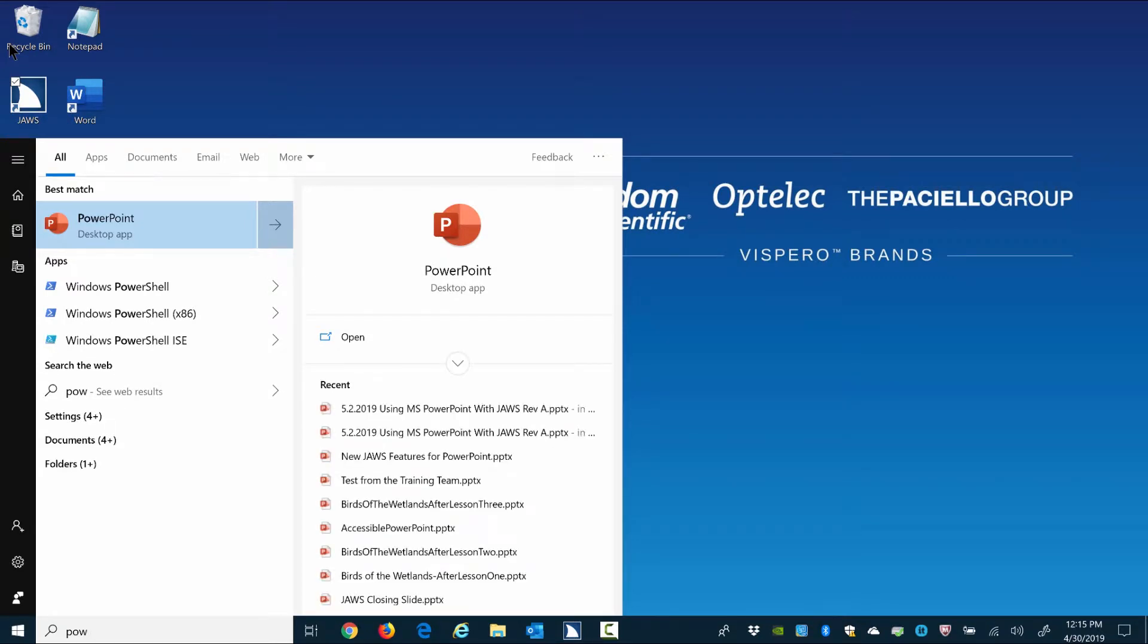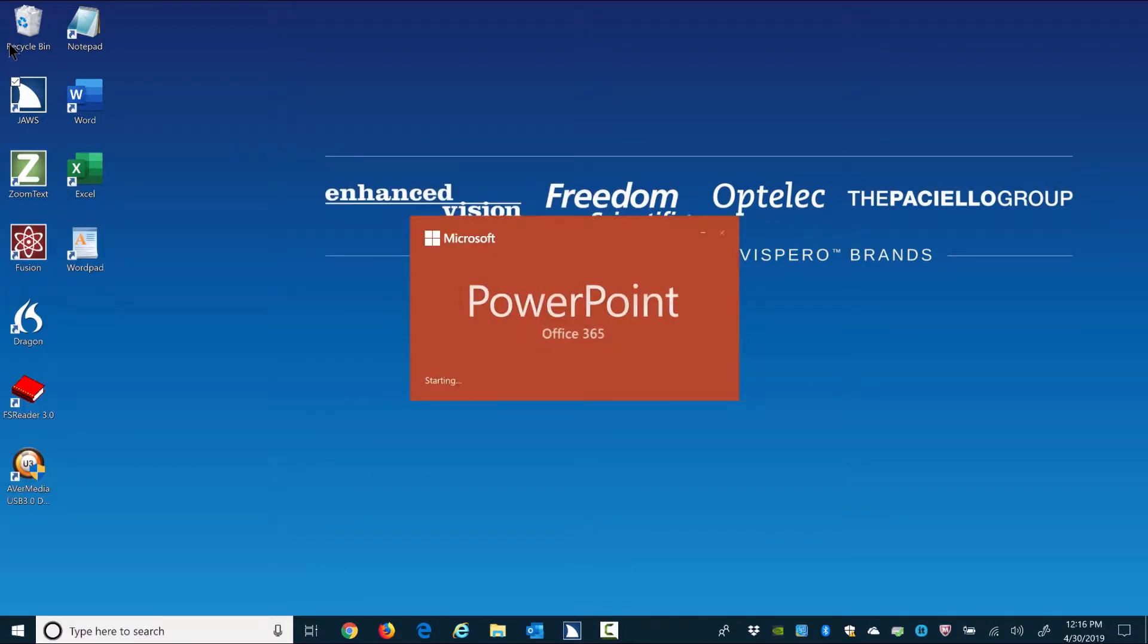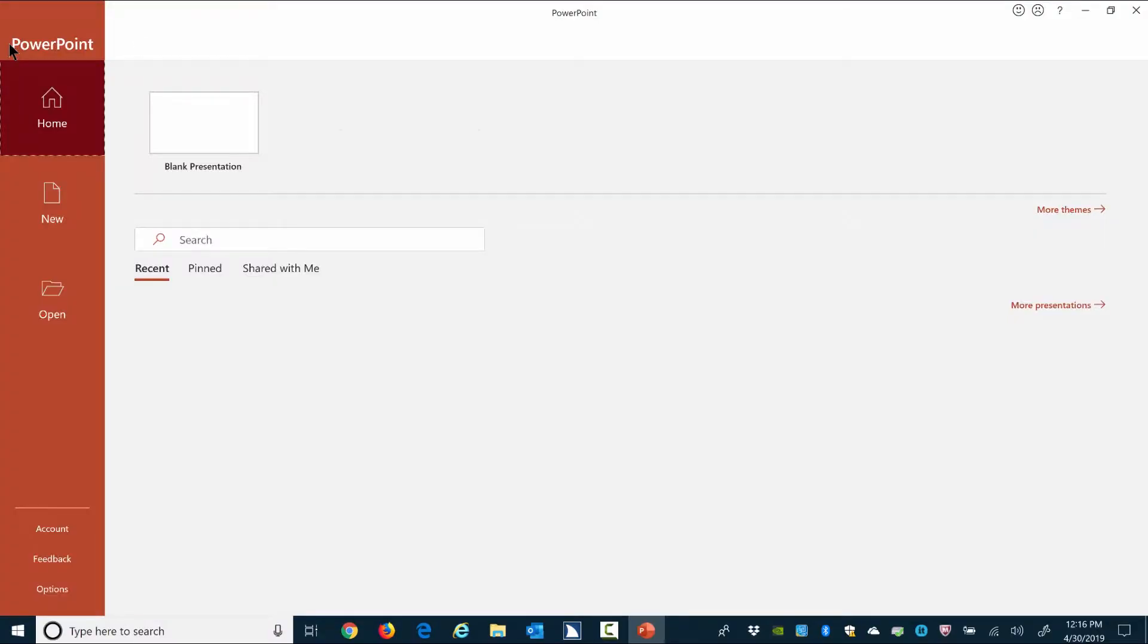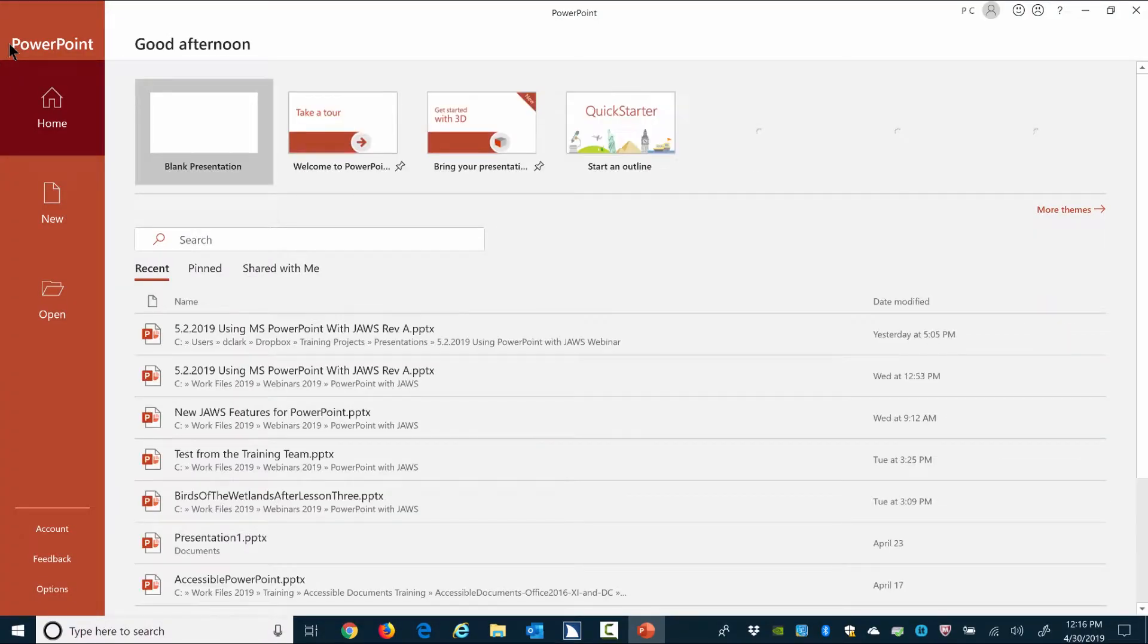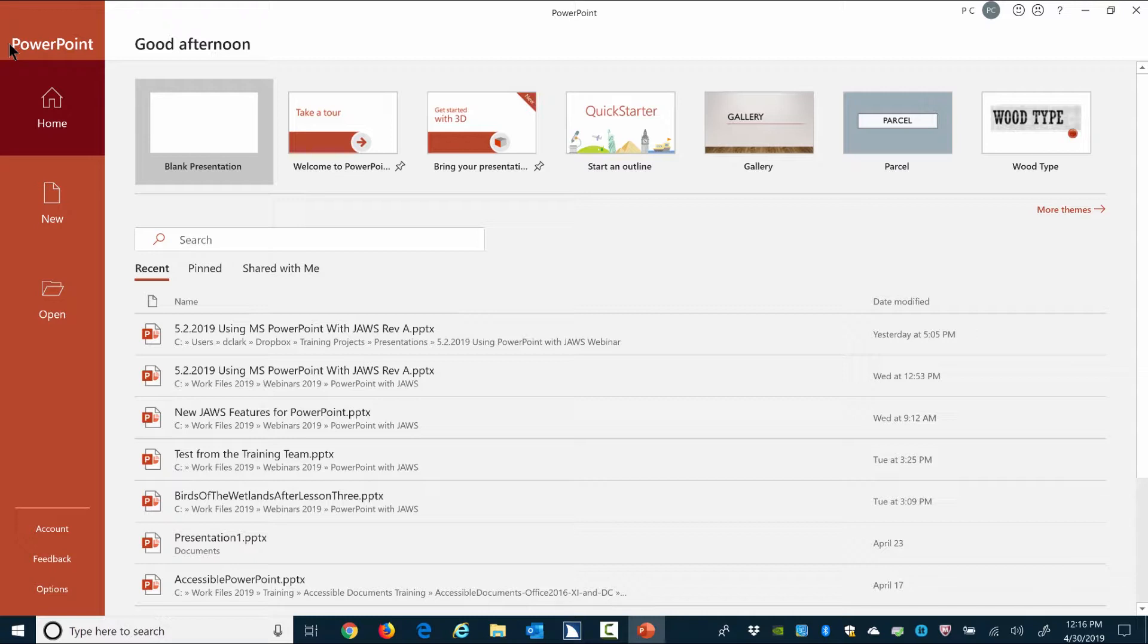PowerPoint desktop app. Press right to switch preview. Enter. Opening PowerPoint. Featured list box PowerPoint.